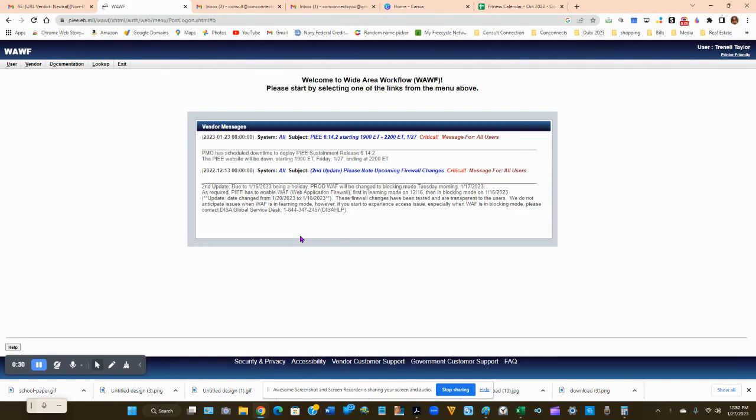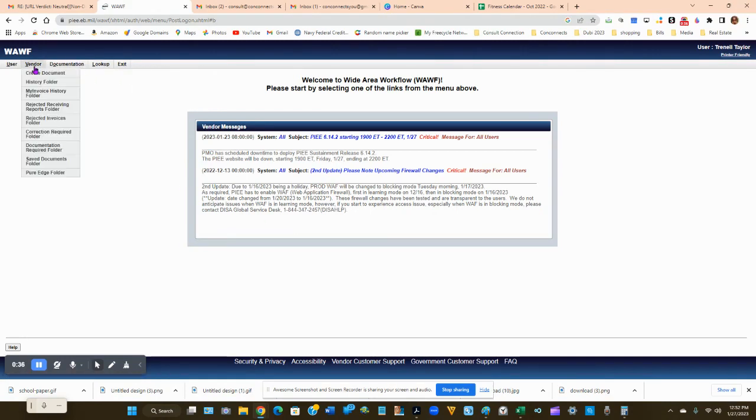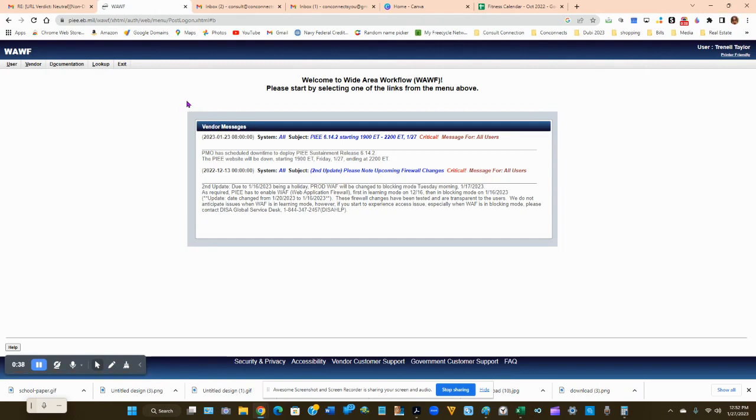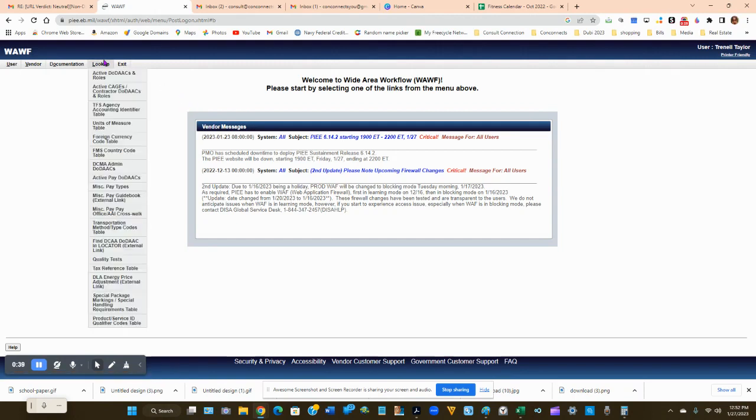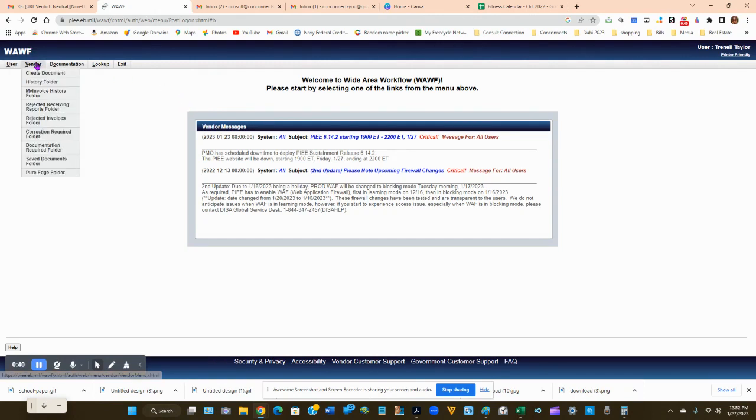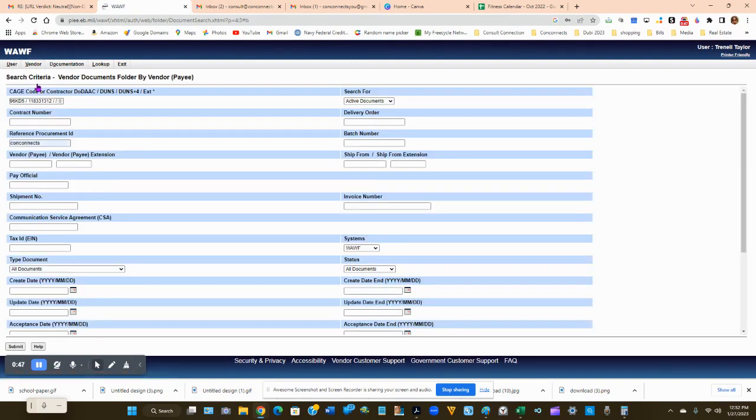So go to your PIEE website, log in, then go to the WAWF tab and click on it. You're going to go to the vendors tab, then go to the history folder and click on it.